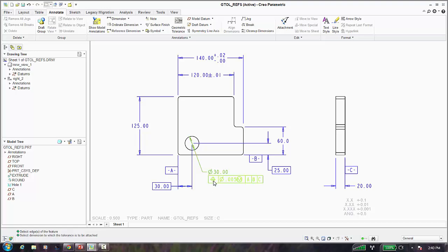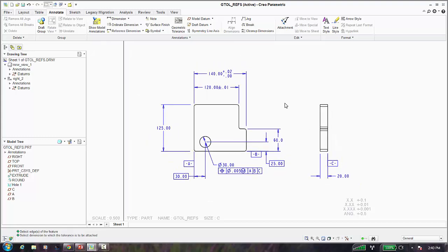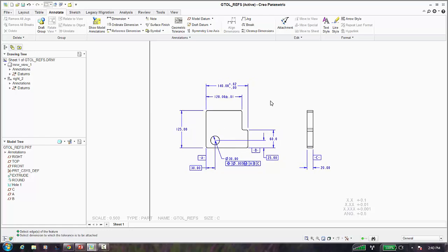We now have our first geometric tolerance in our part attached to that dimension. Each gtol is slightly different as to the types of references you're picking — if you know the gtol and what geometry you're trying to control, you'll know intuitively which geometric references to pick. We're done with geometric tolerancing. Let's move on to tables.